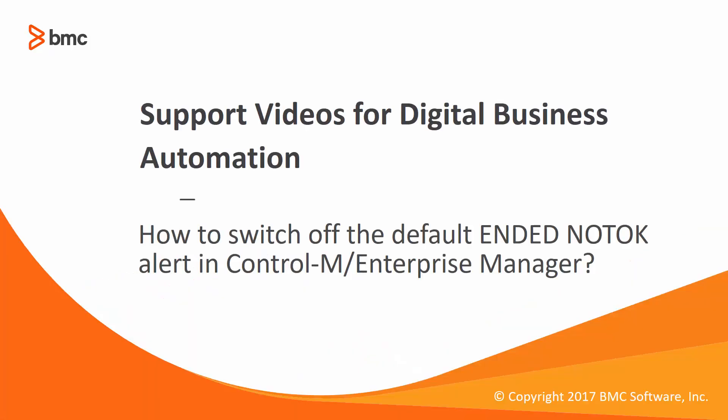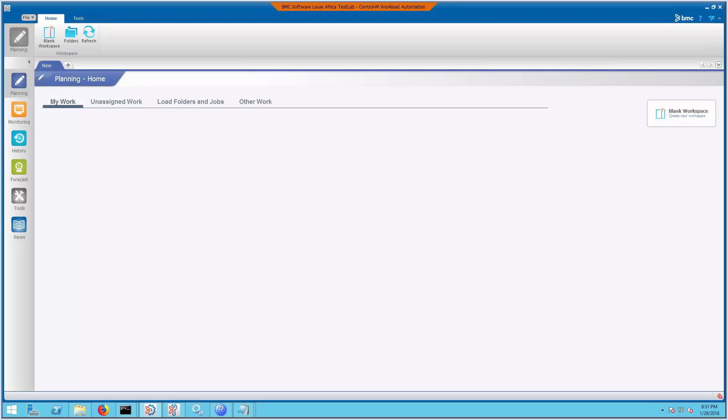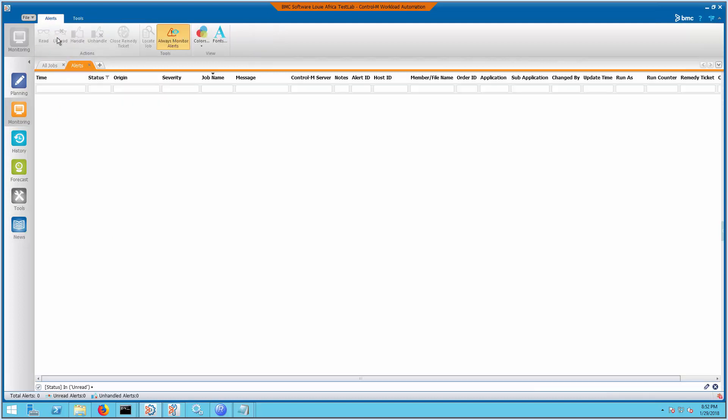This video will demonstrate how to switch off the default ENDED NOTOK alert in Control-M Enterprise Manager. We're going to start in the Workload Automation GUI monitoring domain and then open the Alert Monitoring Console.